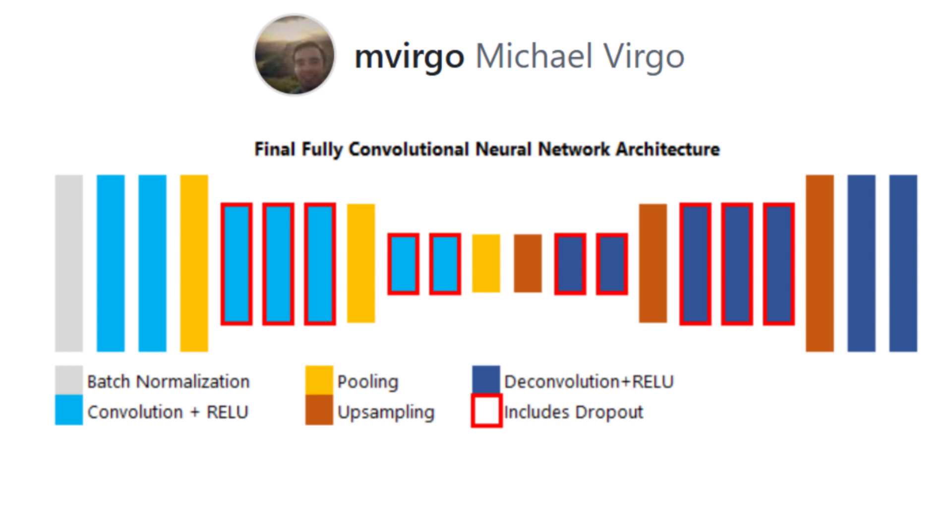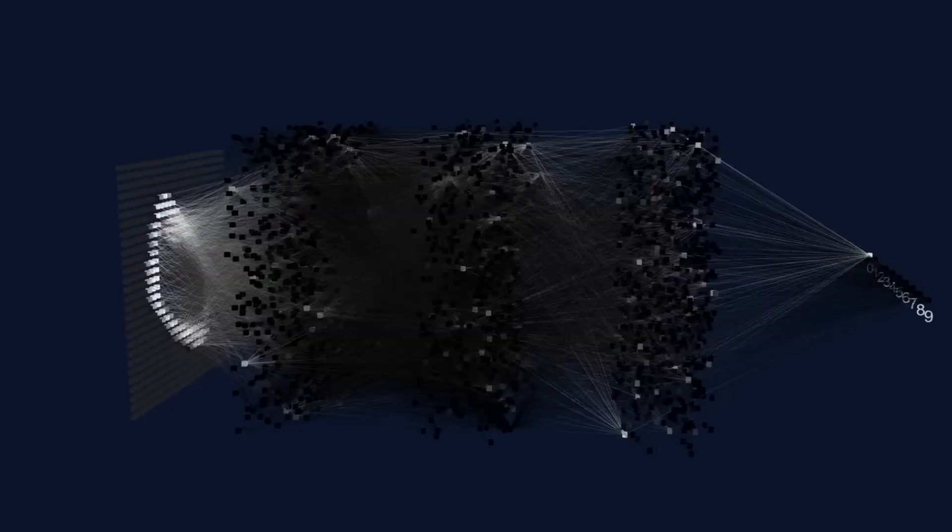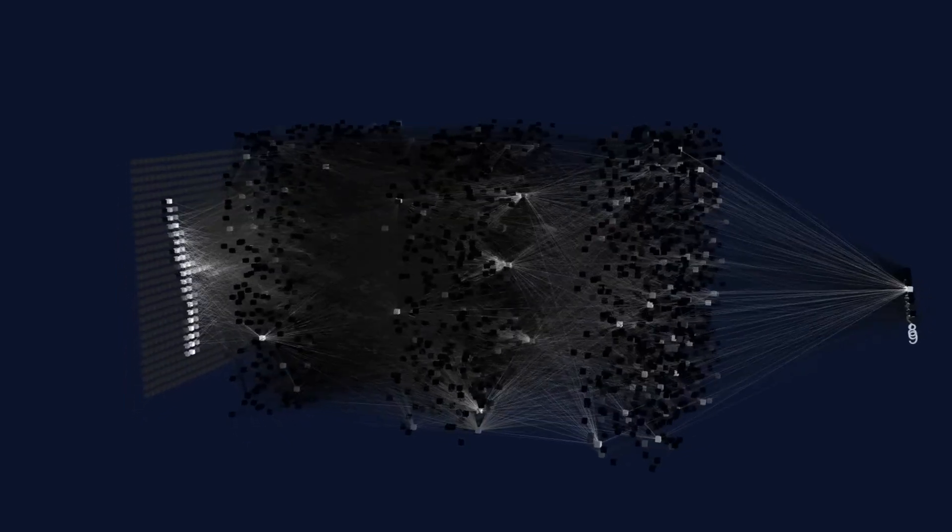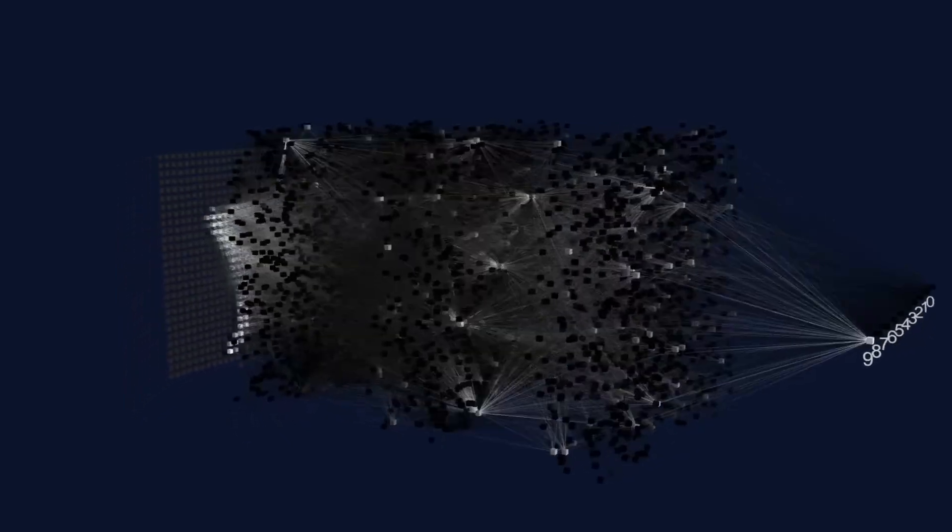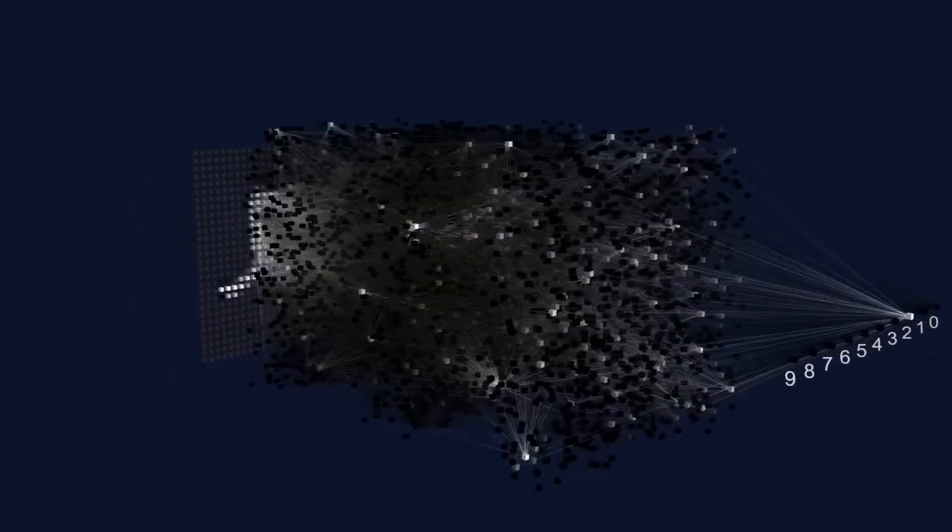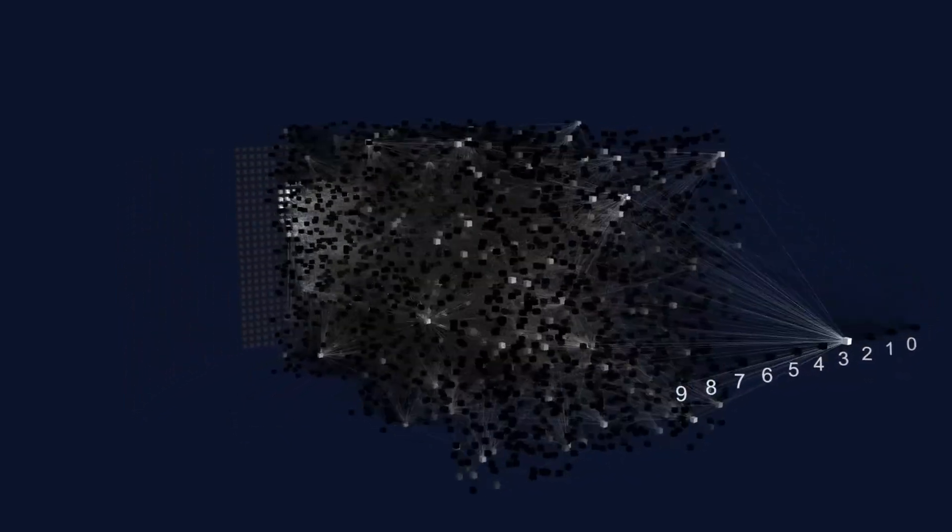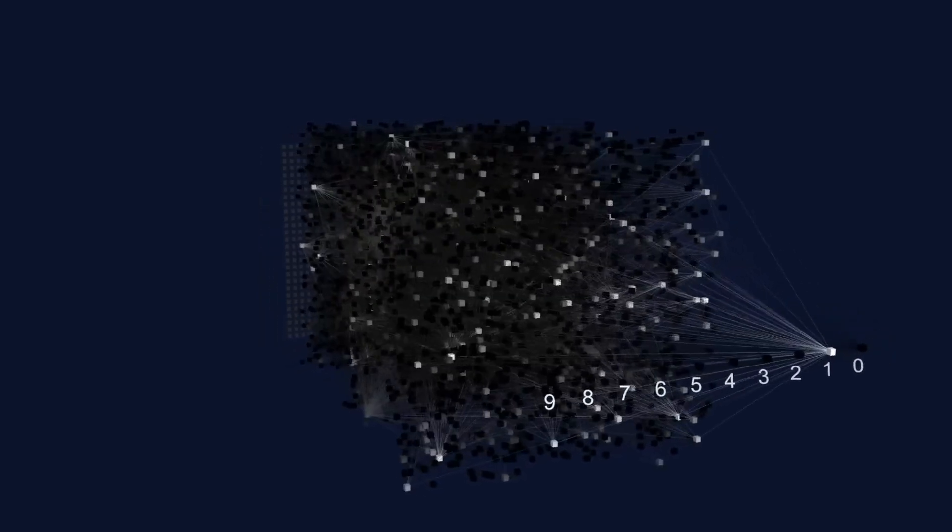So during the encoding, the model uses convolutional layers with ReLU activation and pooling to compress the image information. This lets it pick up on high-level features without unnecessary detail.